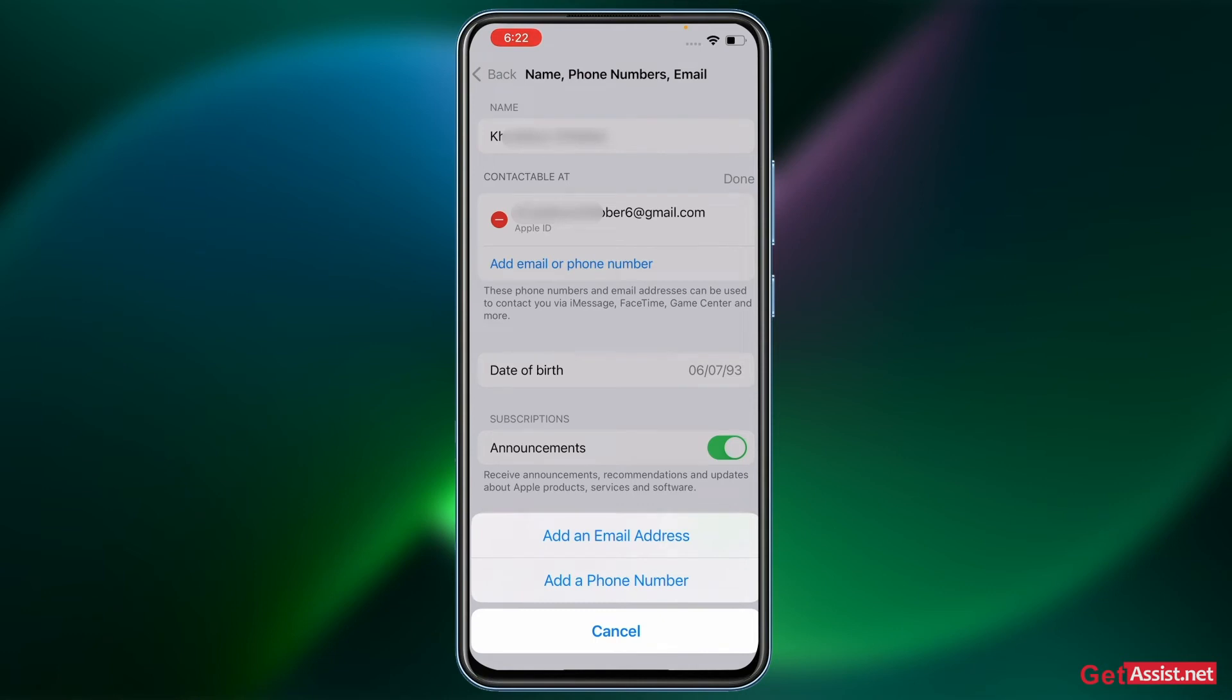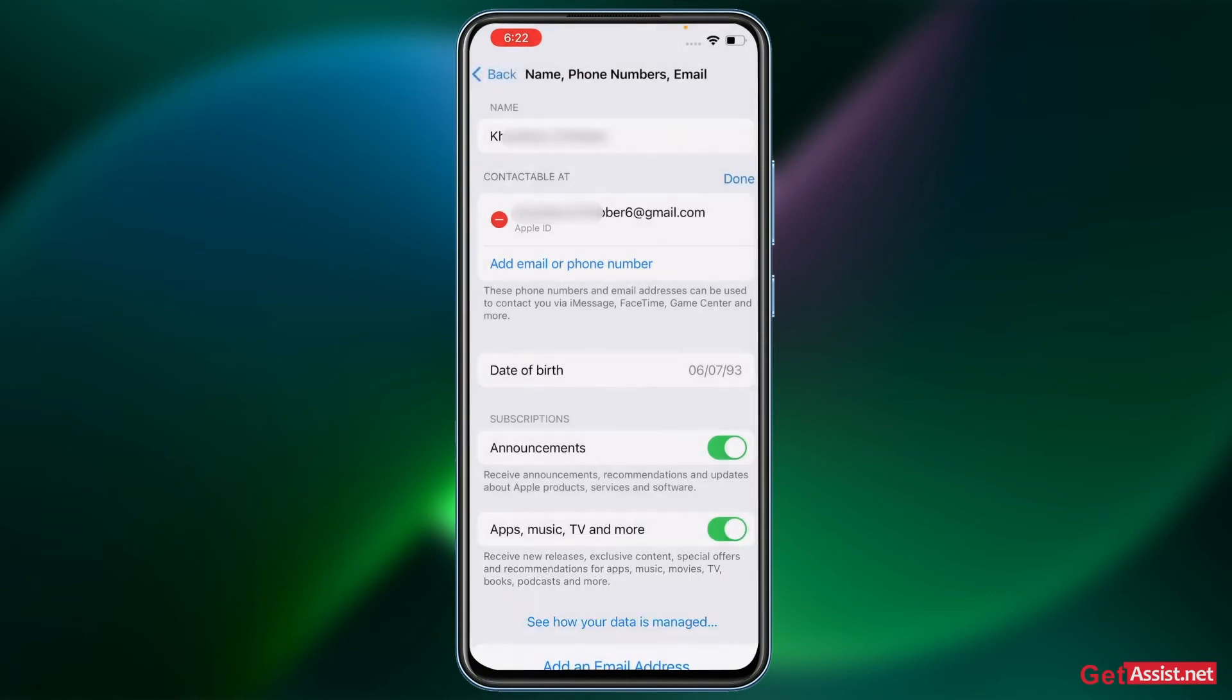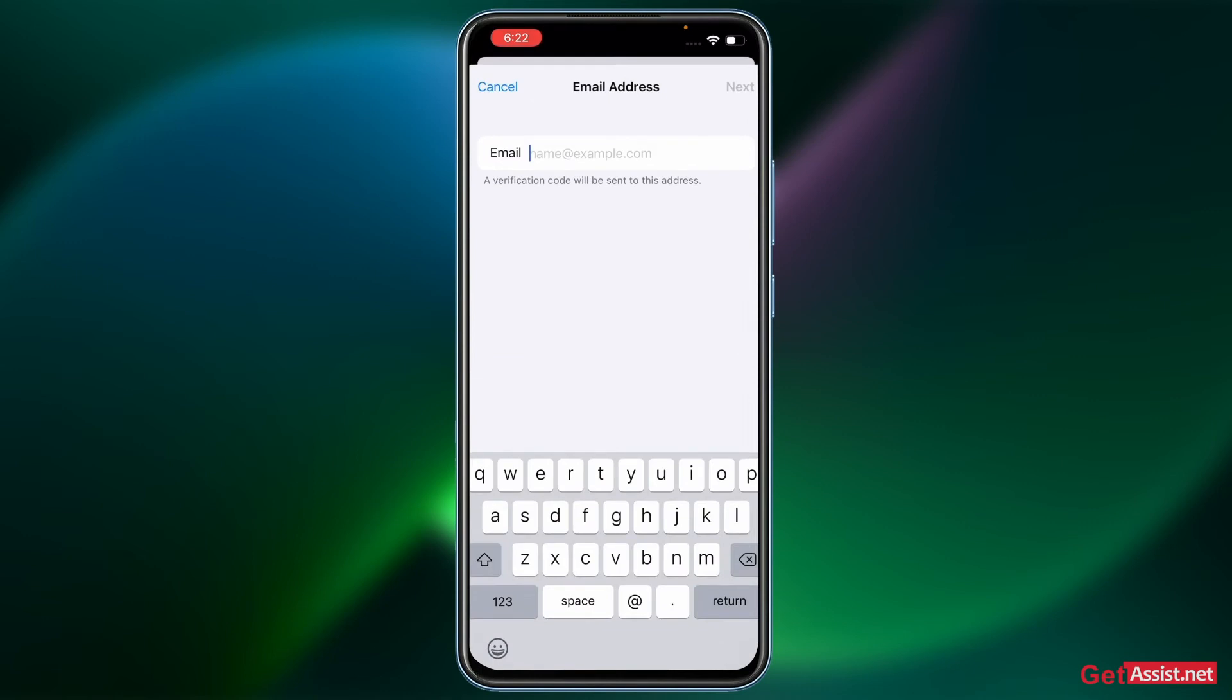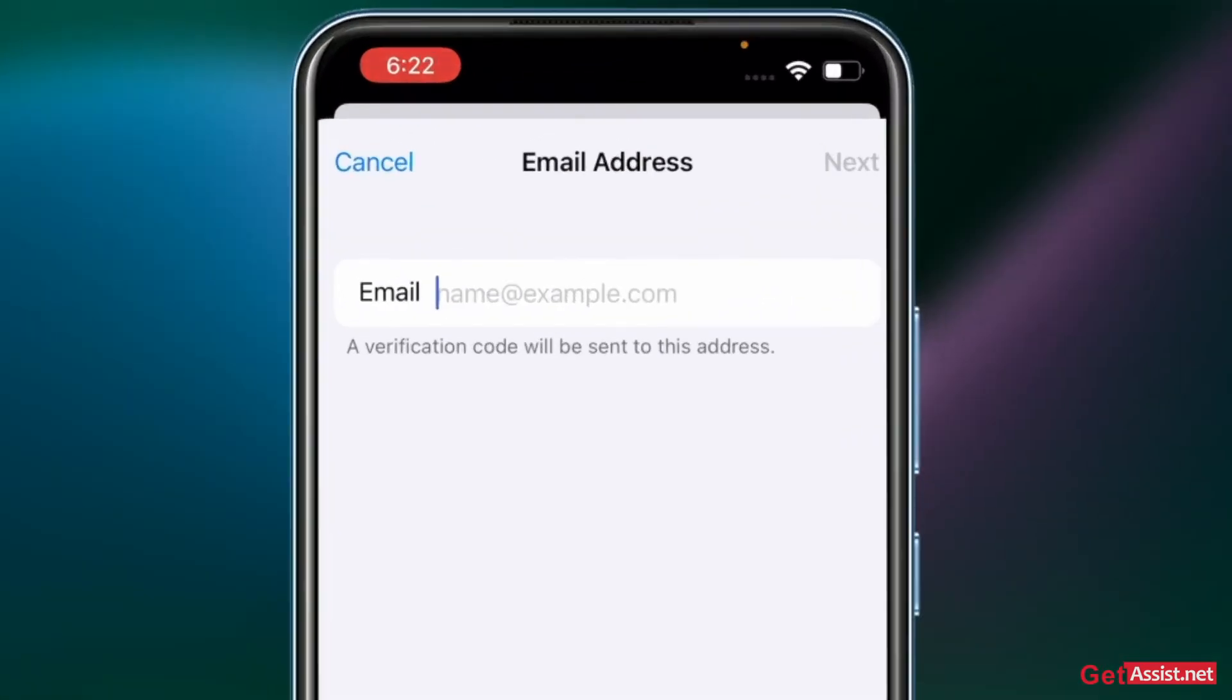Now if you will press Add an Email Address, you will be allowed to add a new email address as your Apple ID. And it is also mentioned that a verification code will be sent to this address.